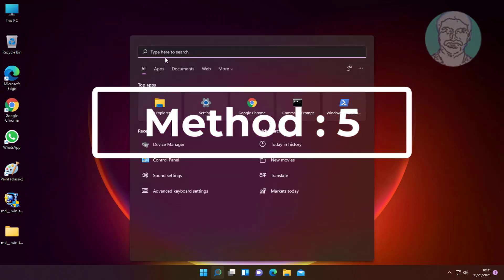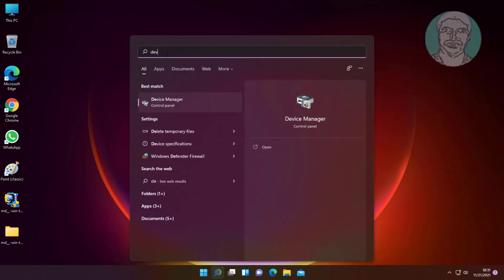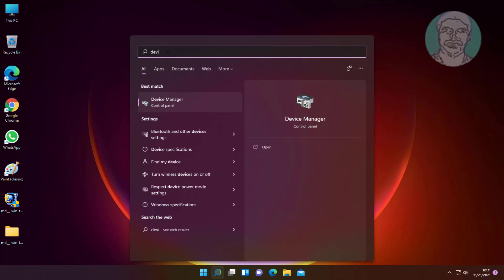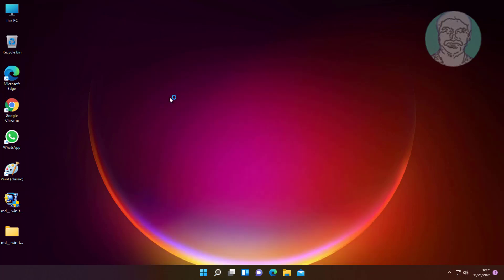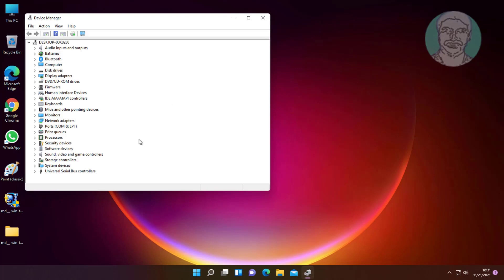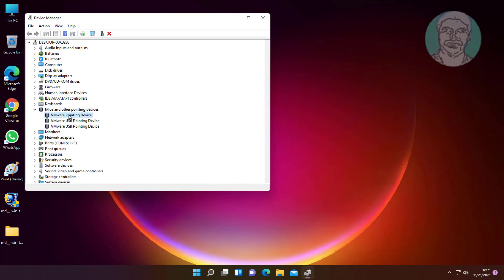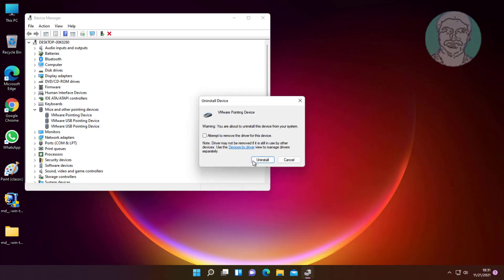Fifth method is to type device manager in Windows search bar and click Device Manager. Click and expand Mice and other pointing devices. Right-click mouse and click Uninstall Device.